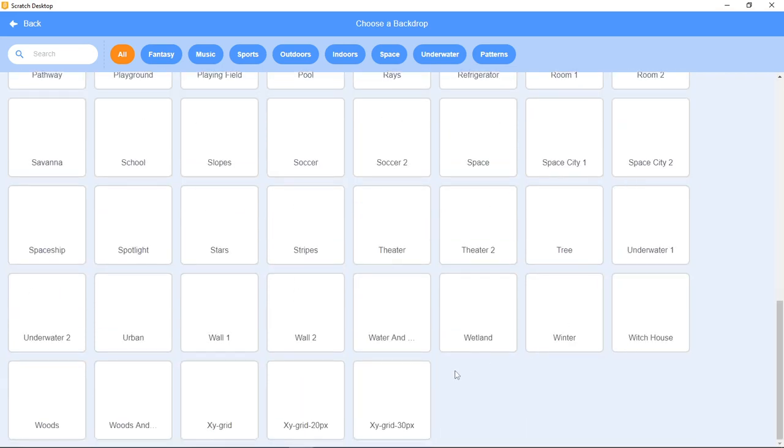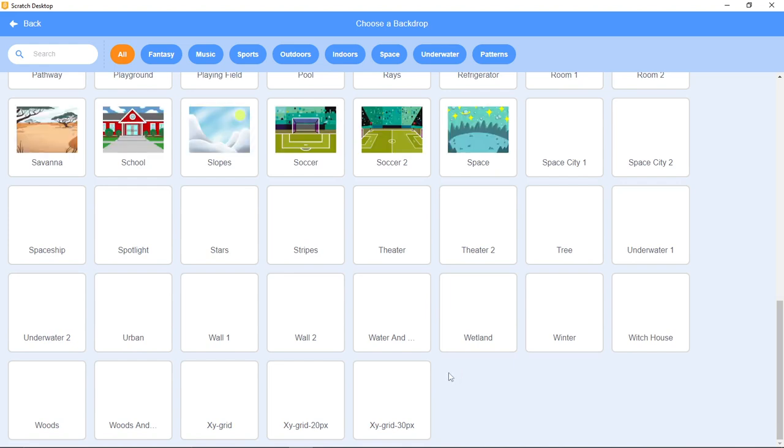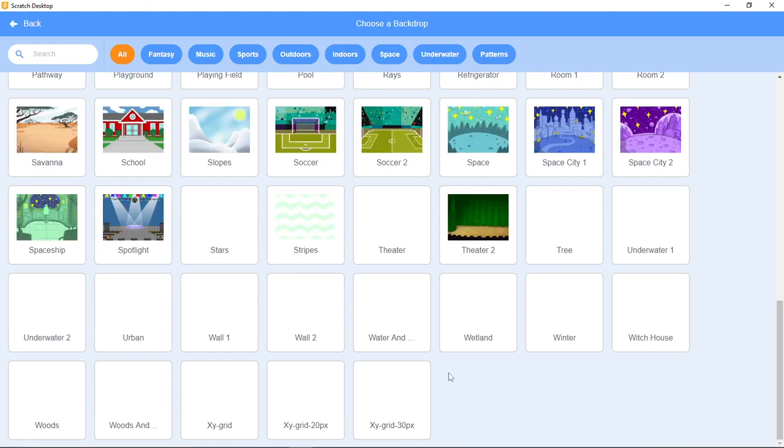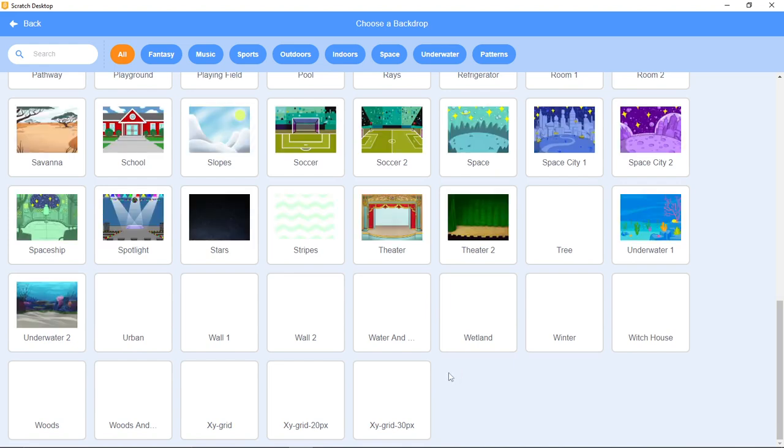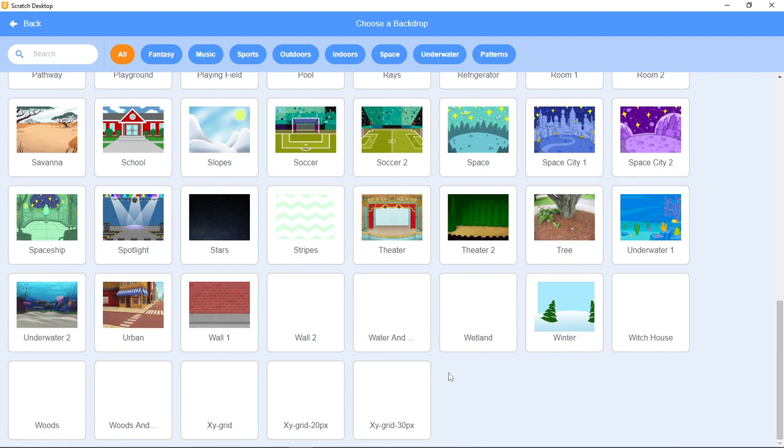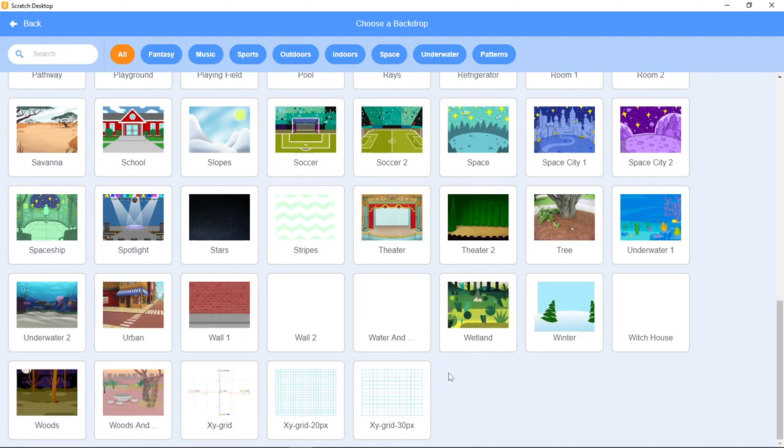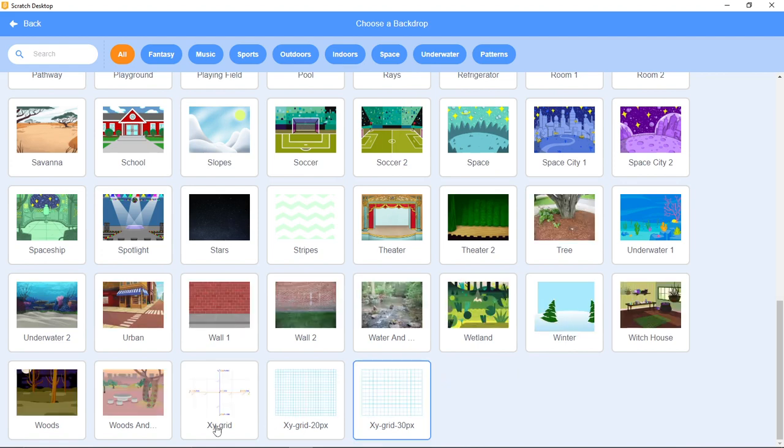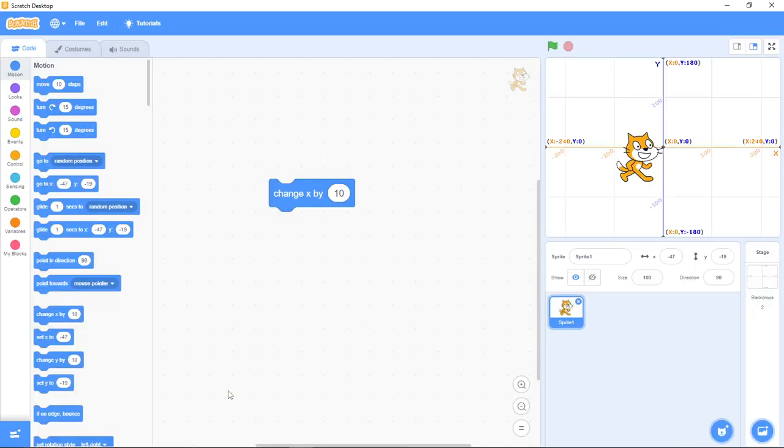Always subscribe to this channel - that's the only way you can help us do more videos. So you see the XY grid now. If you notice this horizontal line, the X has values but the Y is zero.